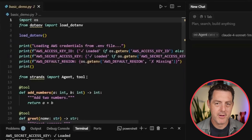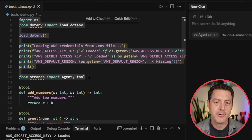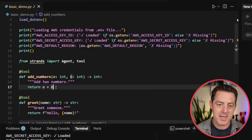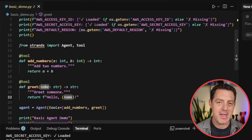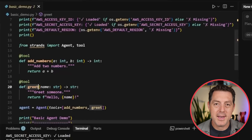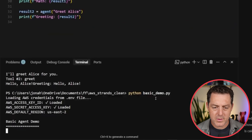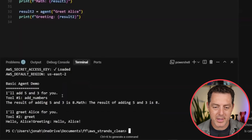Now let's add two custom tools — very basic ones before we get to our more sophisticated project. The way to create a tool is very simple: you decorate it with @tool at the top, then define your method just like any other Python method. On the first line in triple quotes, you describe what the method does for the agent — whatever you write here, the agent reads to understand what that method actually does. For add_numbers, it says 'add two numbers,' and then we do the addition with return A plus B. So now the agent has access to this method, knows what it's supposed to do, and will use it when needed.